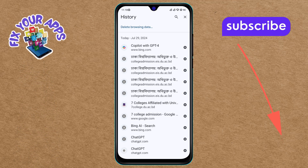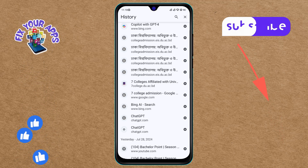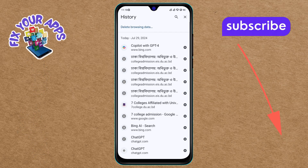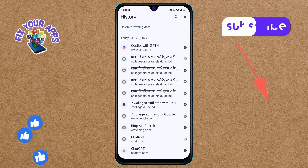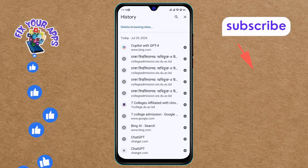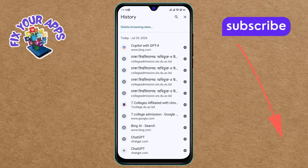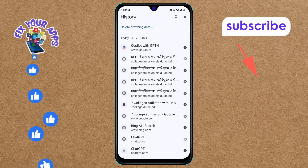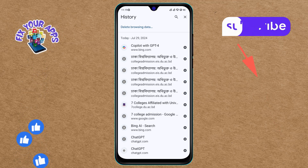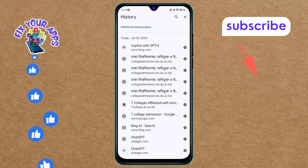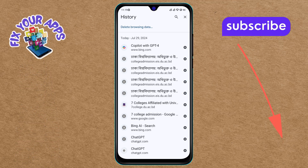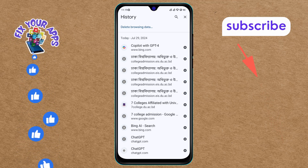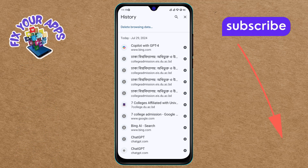You can scroll through this list to find specific sites, or use the search bar at the top to look for particular entries. And that's it — you've successfully checked your browsing history in Google Chrome. Thanks for watching, and see you in the next video.